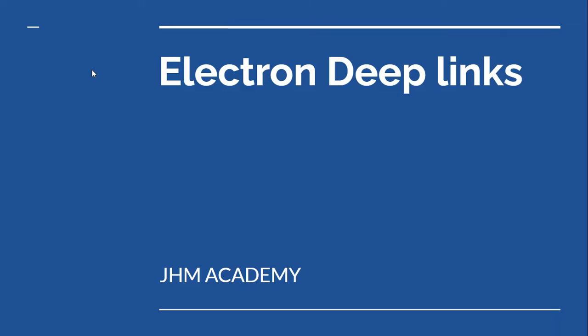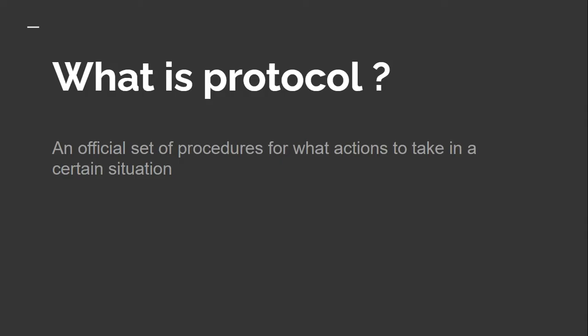Hello, welcome to another important video. I hope you all are doing great. In this video we are learning about electron deep links, but before we start, let's try to understand what is protocol, because the entire concept of electron deep links is dependent on the protocol concept itself. As per the definition, protocol is an official set of procedures for what action to take in a certain situation.